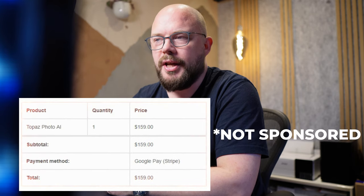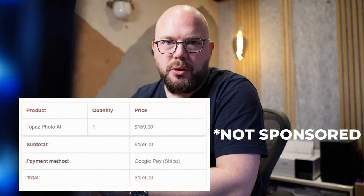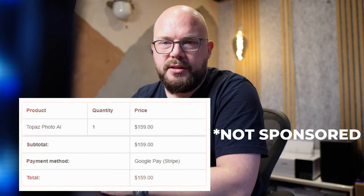Seriously, this is a huge difference. I have bought Topaz Photo AI with my own dollars and I want to show you how effective it is. We are going to try and save my wedding photo, but before we do that, I want to show you a couple of things to keep in mind with Topaz Photo AI — how it works, when you should use it, and how you can use it.